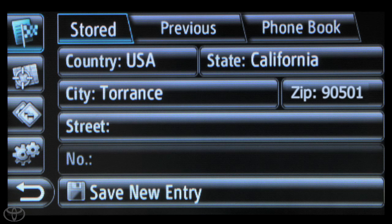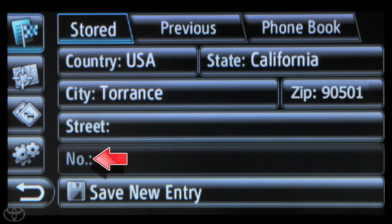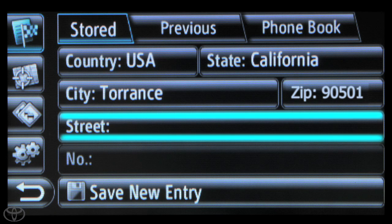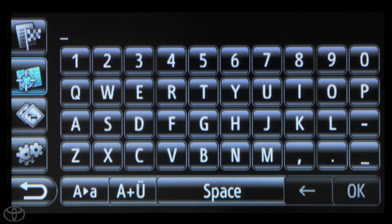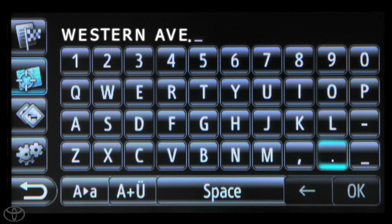Now touch each cell and enter the state, city, zip, street, and house number. You can use the touchscreen keypad to do this. Touch OK when you're finished entering a value.